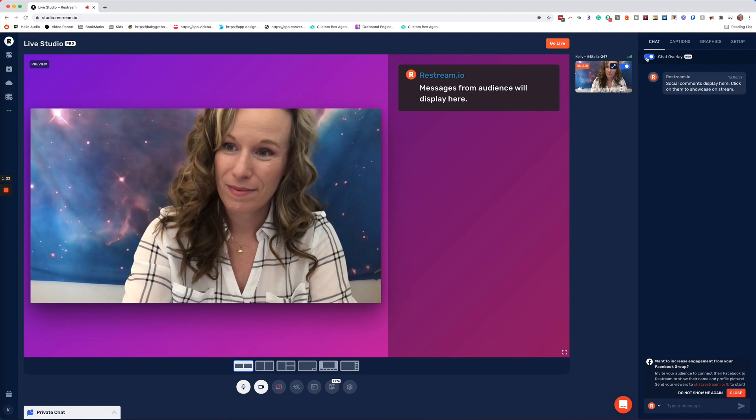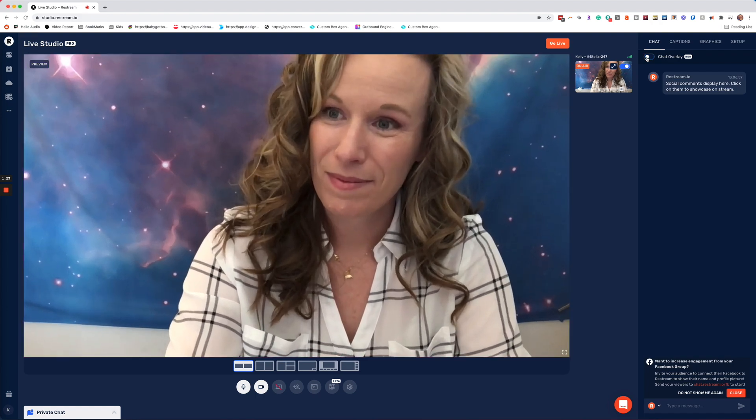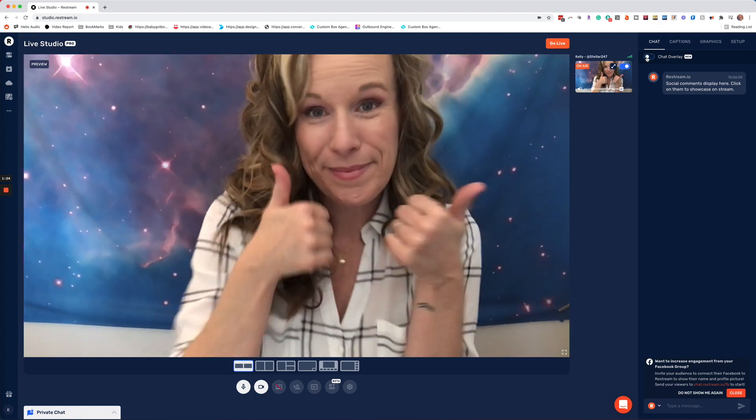You can turn it off easily by clicking the switch again. And that's it — see? So easy.